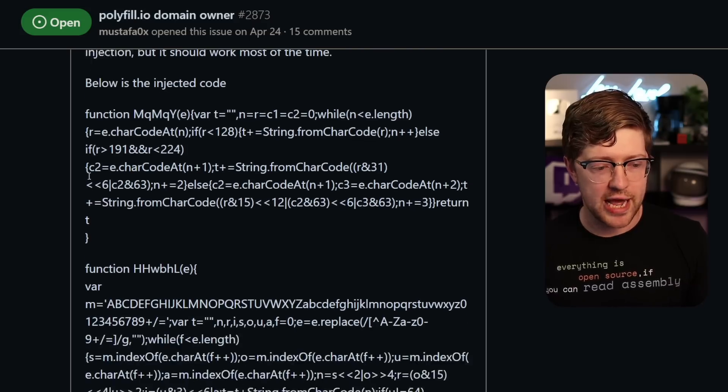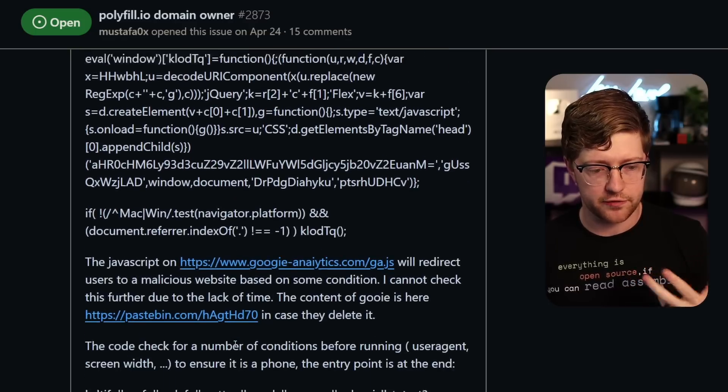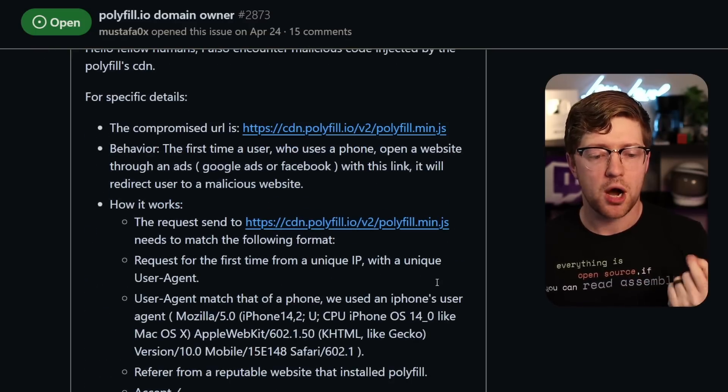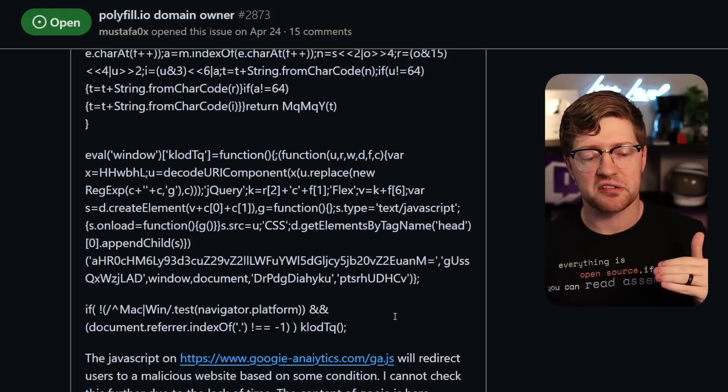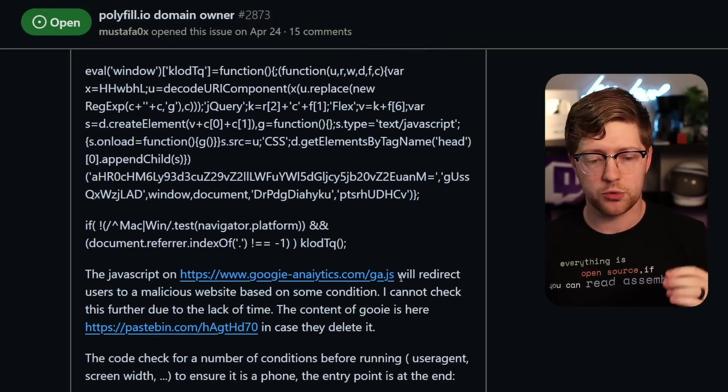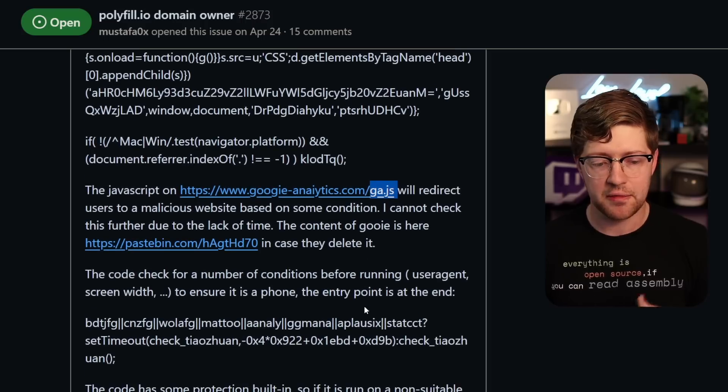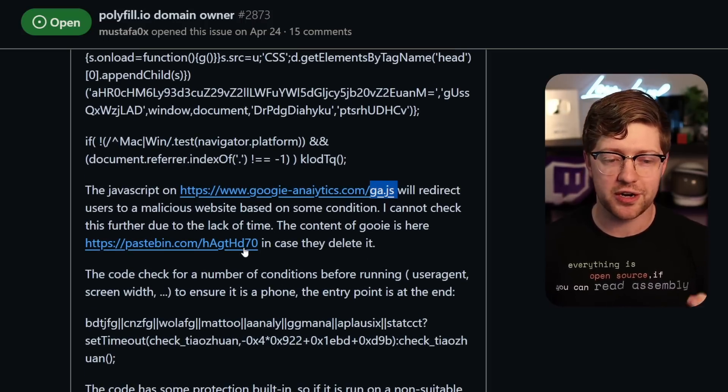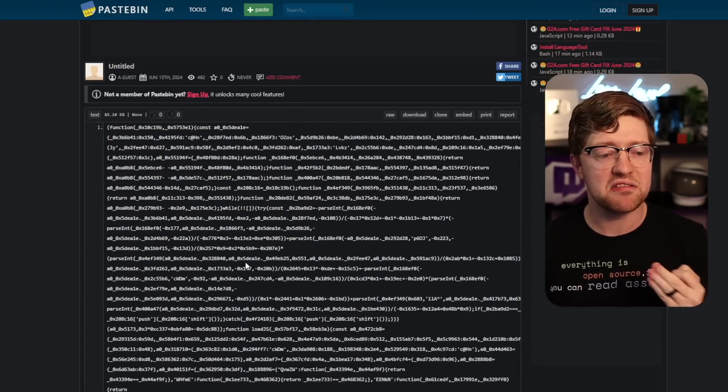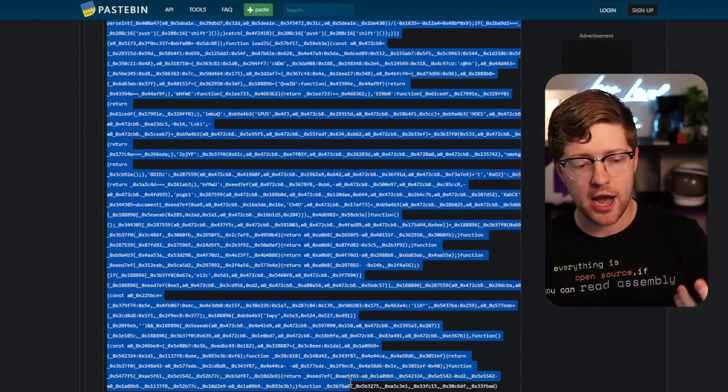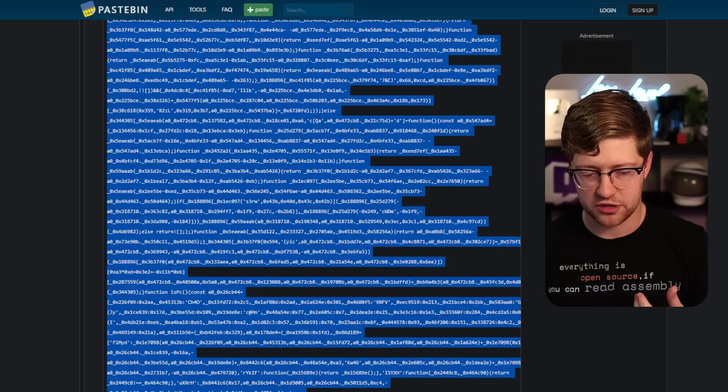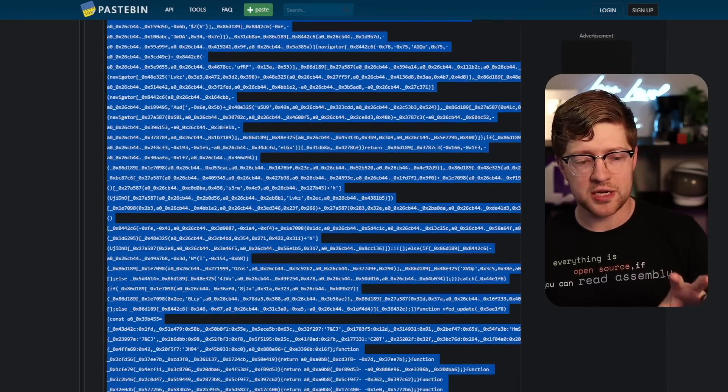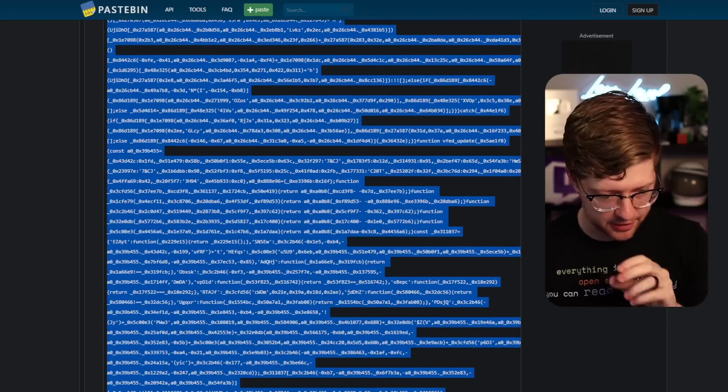So eventually what happens is they have all this obfuscated code. Someone did the work of kind of reverse engineering what this actually does. When polyfill.min.js gets put into your browser, on certain devices, polyfill.io will load up Googie Analytics ga.js. They've pulled down this piece of JavaScript. But what it actually ended up being was this paste bin here, which is another very heavily obfuscated piece of JavaScript code. Very interesting. So the question is, what does this piece of JavaScript code do? What is happening here?